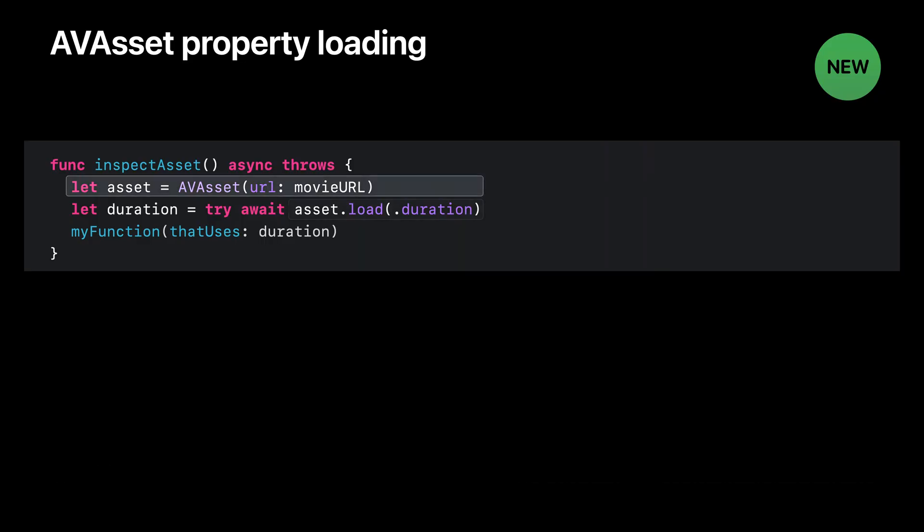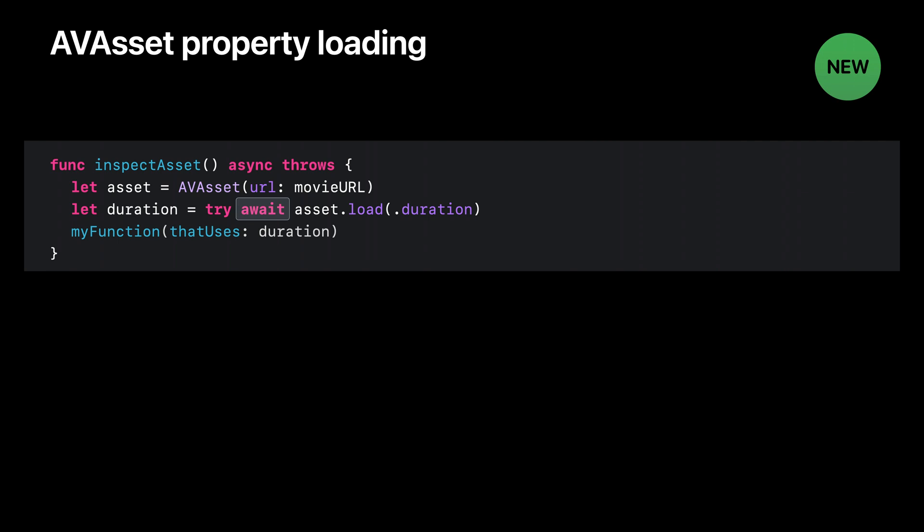For now, as a quick way of understanding how to use our new property loading method, I like to think of the await keyword as dividing the calling function into two parts. First is the part that happens before the asynchronous operation begins. In this case, we create an asset and ask it to load its duration. At this point, the asset goes off and does the I/O and parsing necessary to determine its duration, and we await its result. While we're waiting, the calling function is suspended, which means the code written after the await doesn't execute right away. However, the thread we were running on isn't blocked. Instead, it's free to do more work while we're waiting.